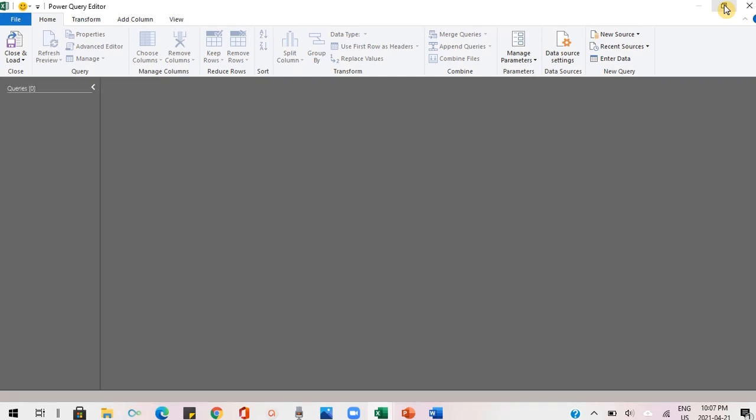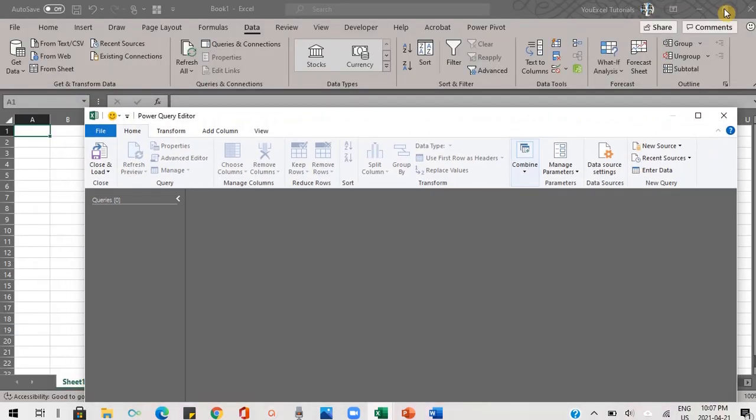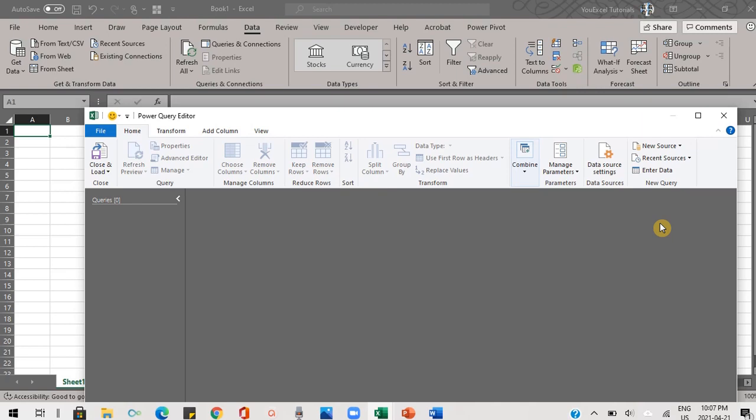I'll minimize this so we can see the workbook in the background. Unlike Power Pivot where you can switch between the workbook and the data model window, you can't do this yet with Power Query. Hopefully, Excel will enable this functionality soon.